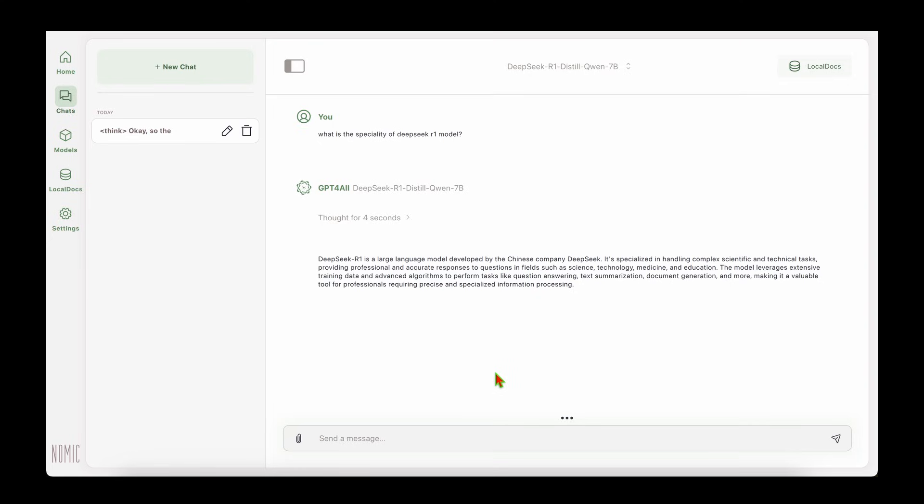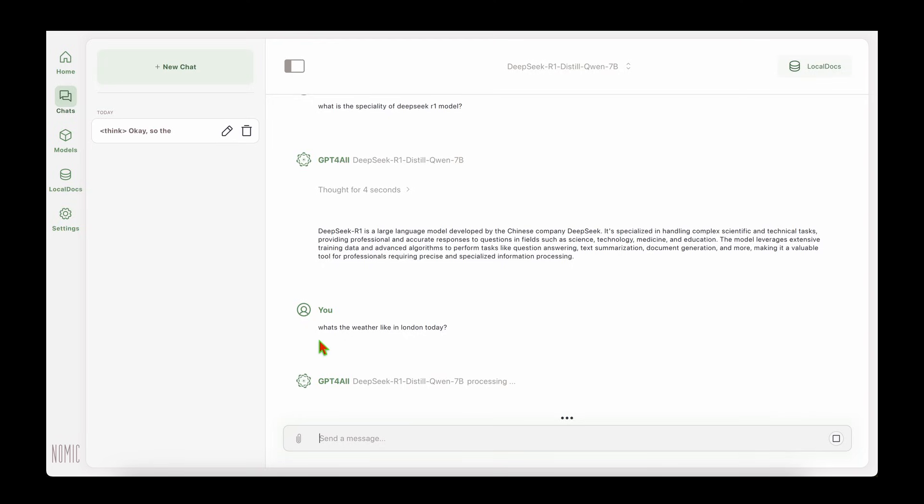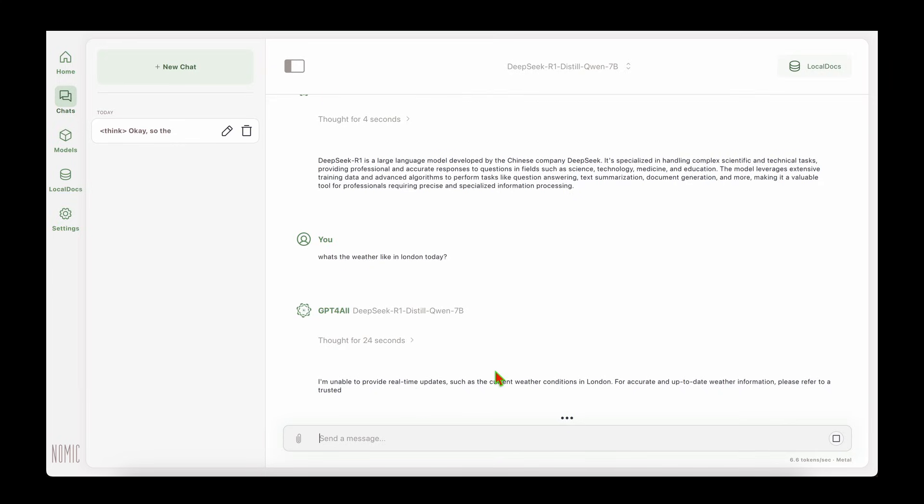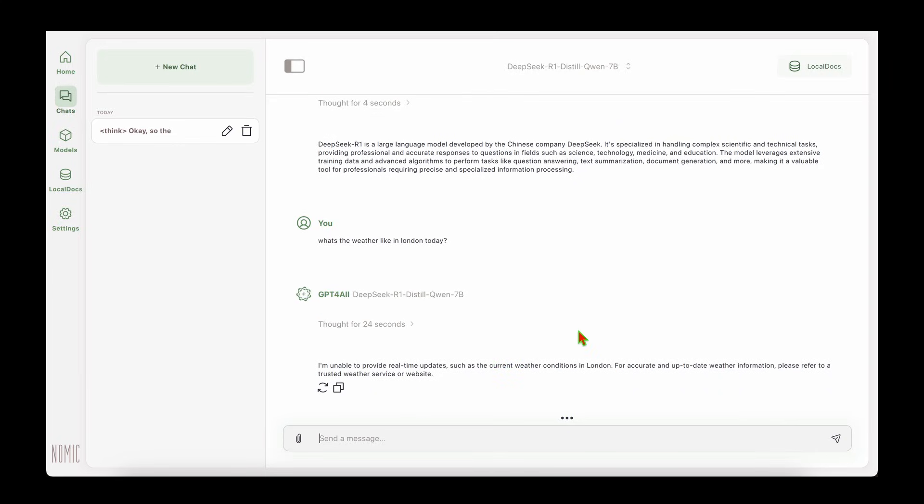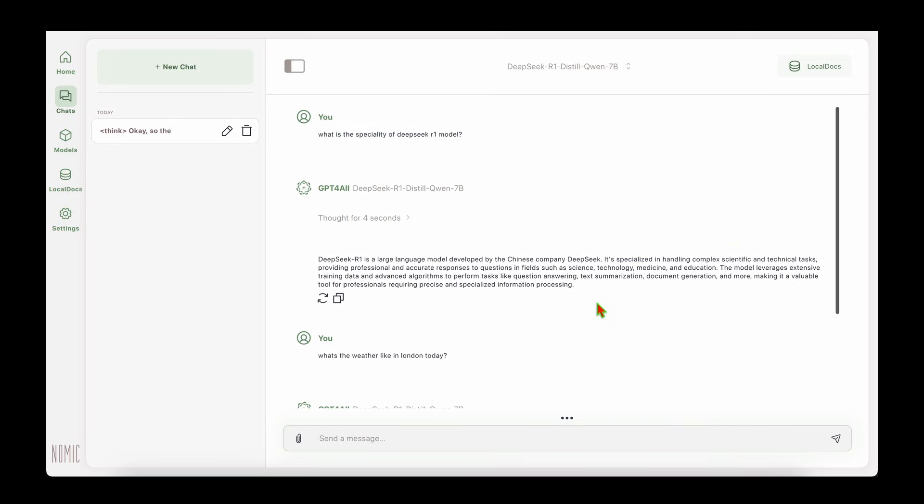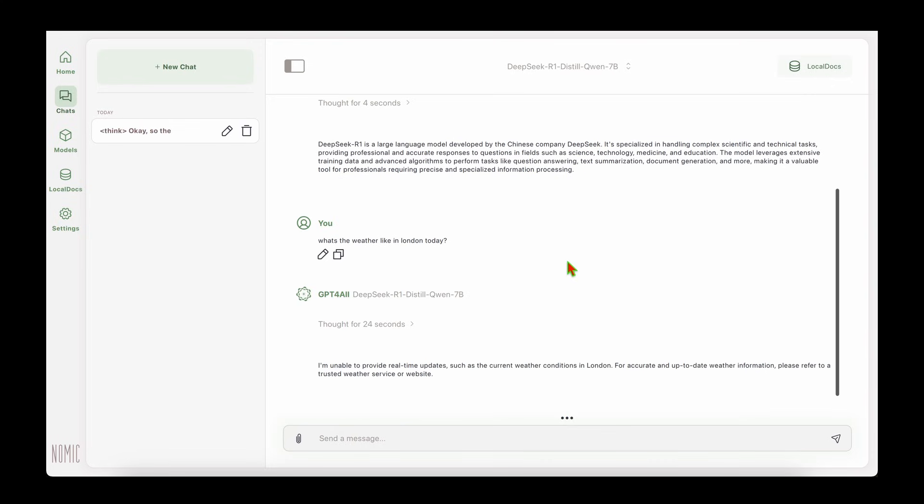That's one of the ways to have the DeepSeek R1 model running locally in your machine without any access to the internet. We can test if it has access to the internet. What's the weather like in London today? I'm pretty sure it doesn't have access to the internet. It says I'm unable to provide real-time updates such as the current weather conditions in London. That is running locally with full privacy and it doesn't have any access to the internet to send or receive your personal data.